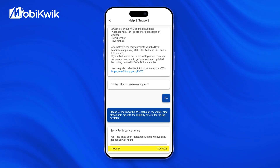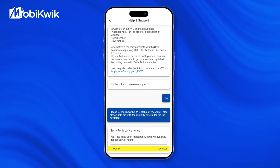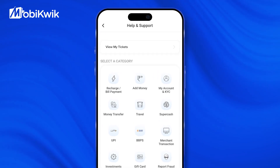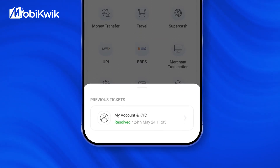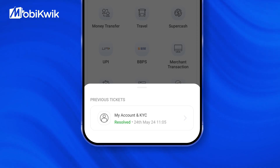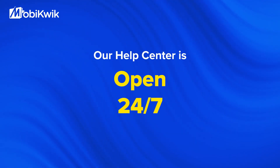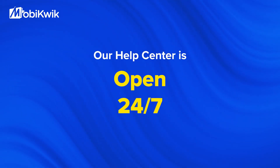To check the status of your ticket, revisit the help section where you can view the status of tickets raised. Our help center is open 24/7.